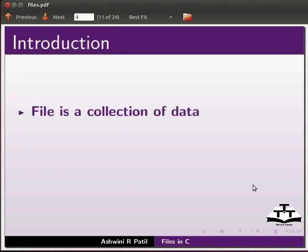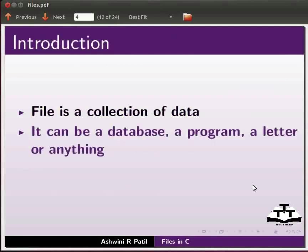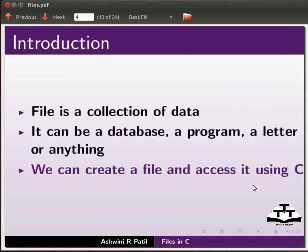File is a collection of data. It can be a database, a program, a letter or anything. We can create a file and access it using C.